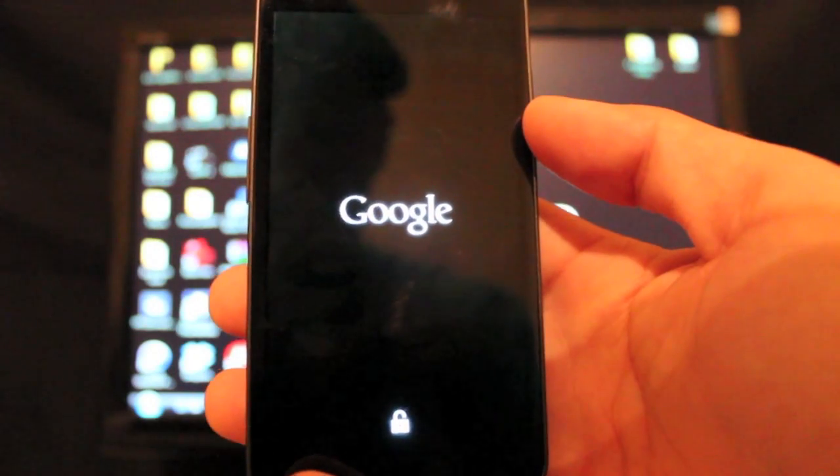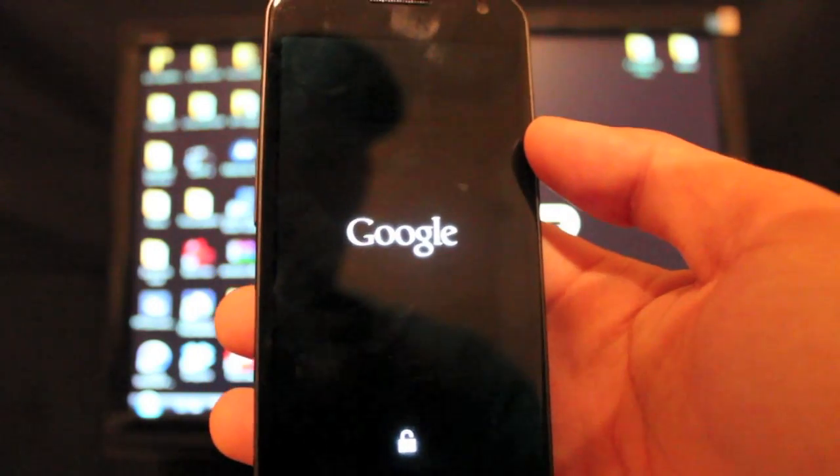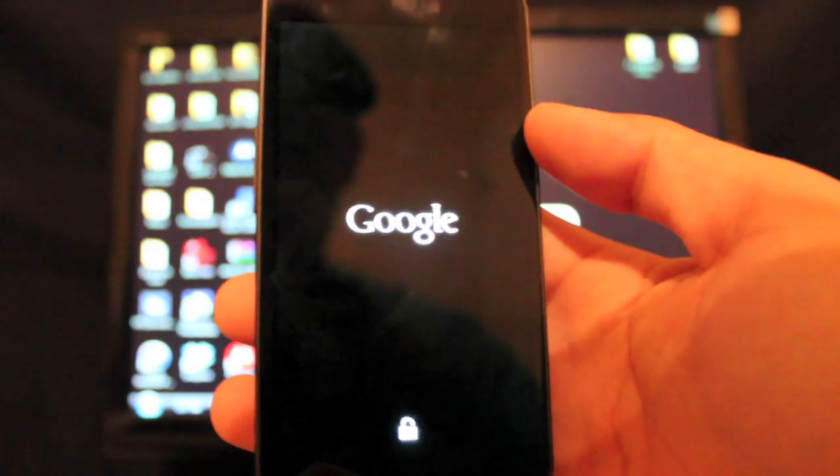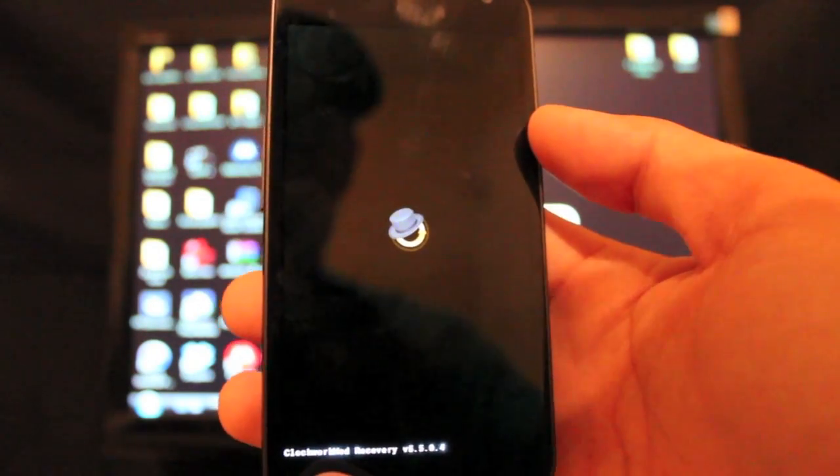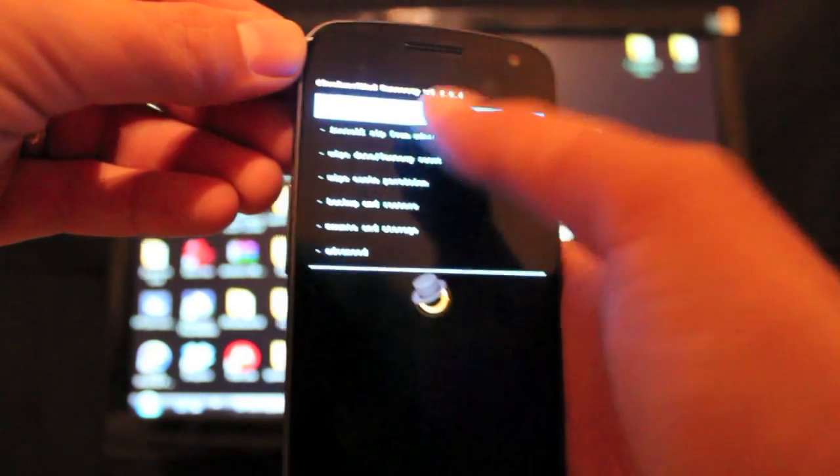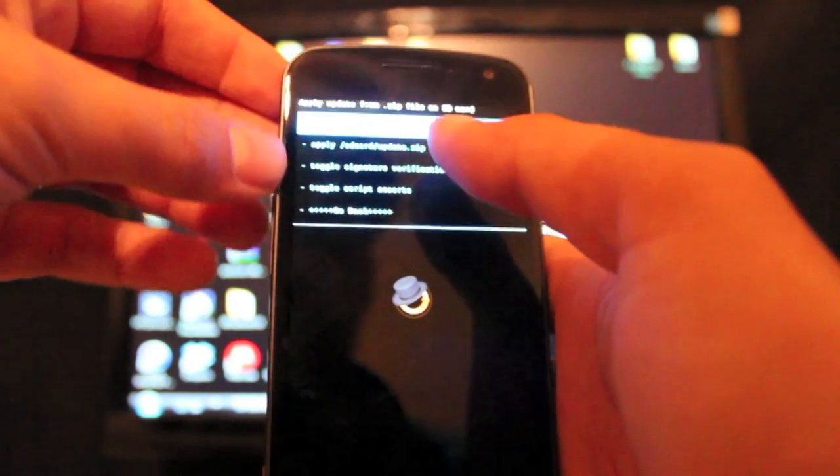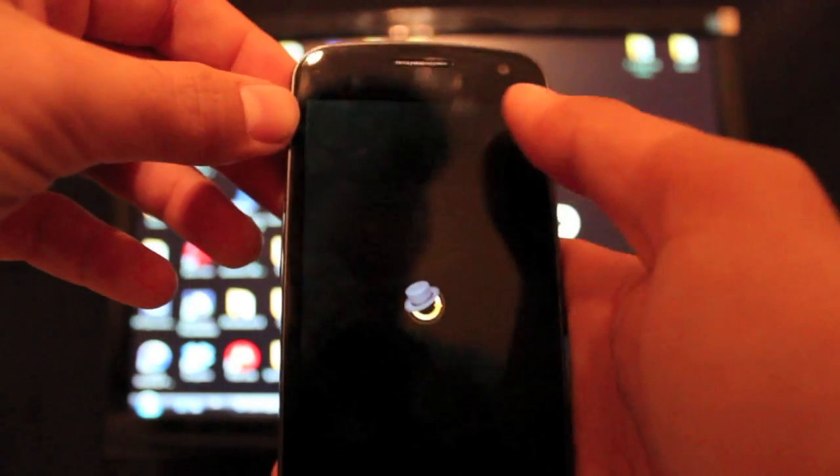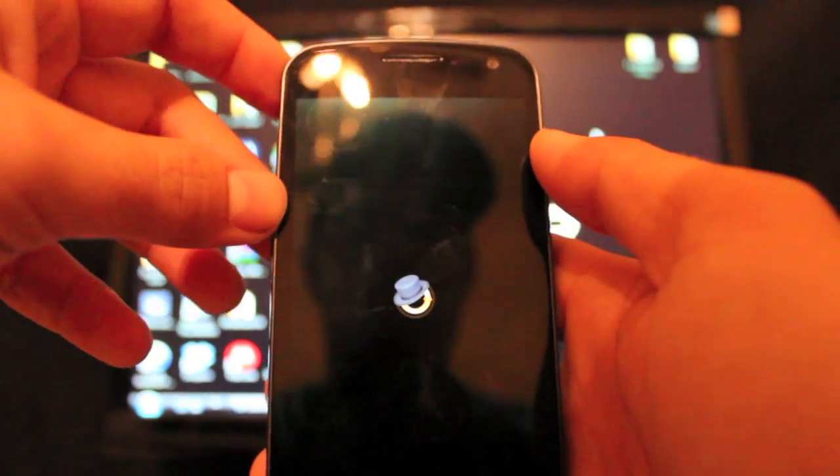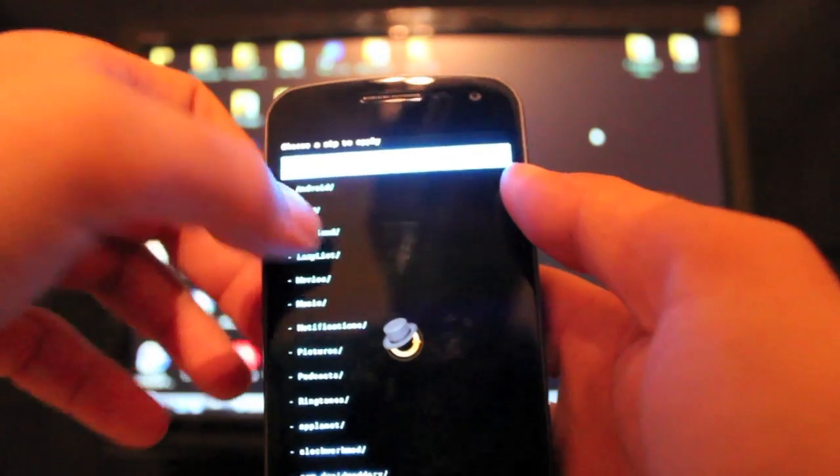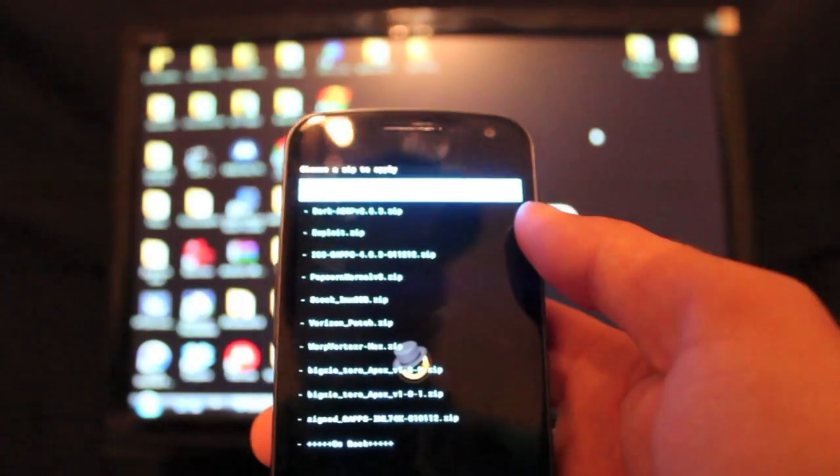All you have to do is go to 'Install zip from SD card' and choose it from SD card. Then you're going to go to download.